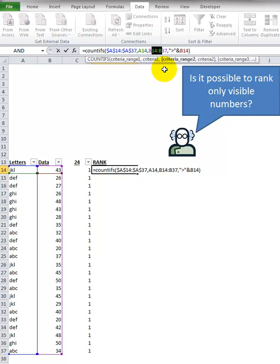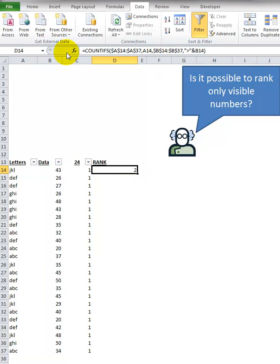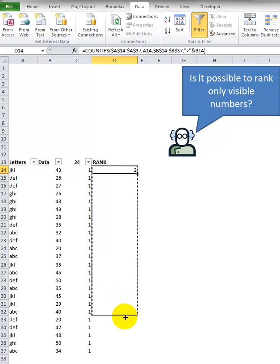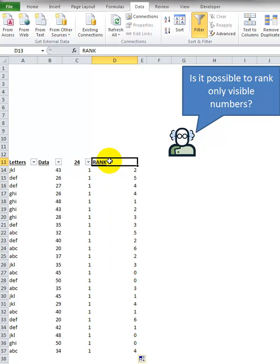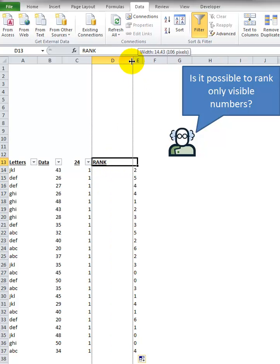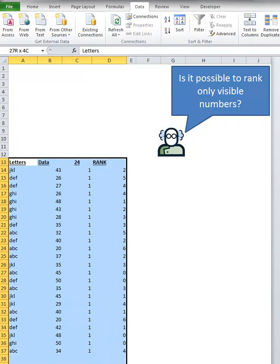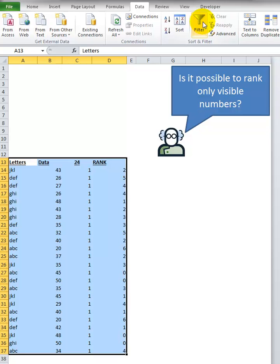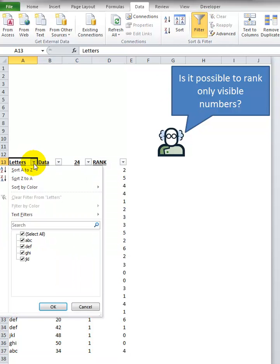So I just press the check mark and I'm going to drag this down. Now of course this doesn't really make sense until we put the filter back on. So I'm just going to click that, select the data, click filter again. Now when I select only ABC, here we go.